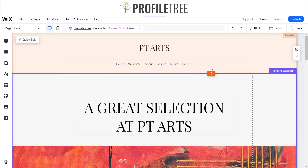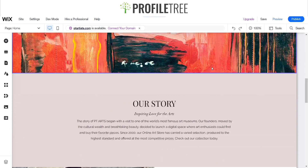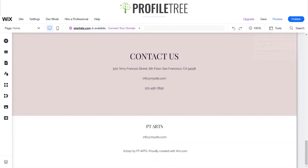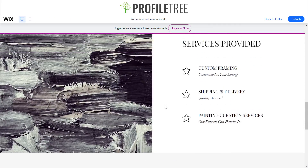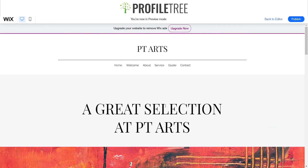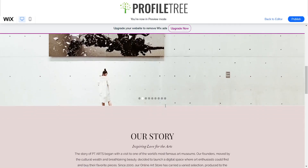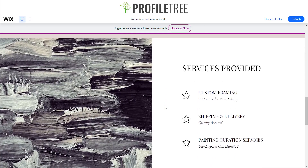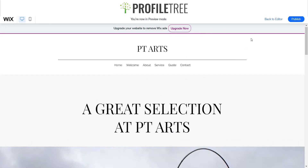As you can see here I've already got a website set up. I've named it ptarts and if we just go to the preview we can see how it's laid out — a nice little slider there. We're going to mix it up a little bit and add a couple of scroll effect features.